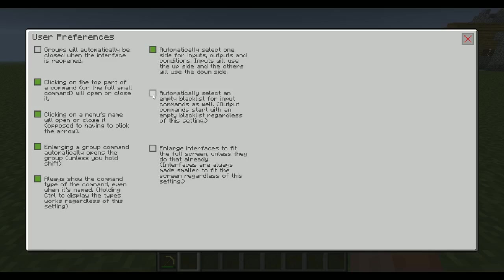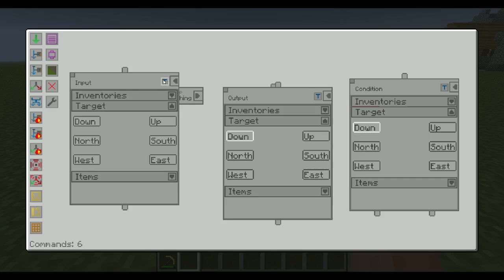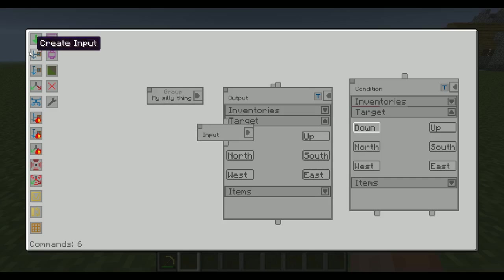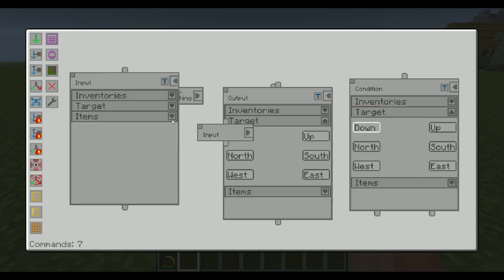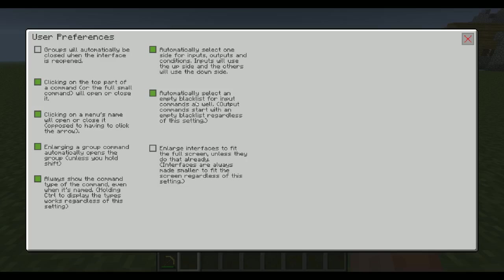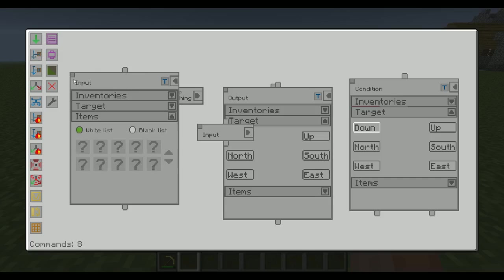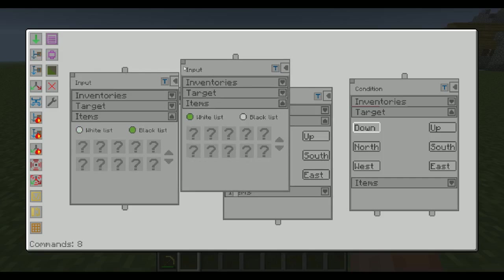Here we have automatically select an empty blacklist for input commands as well. So now if we create an input, it's going to have selected blacklist here. Normally, if we don't have that option, then when we create an input, it's going to have a whitelist selected by default.